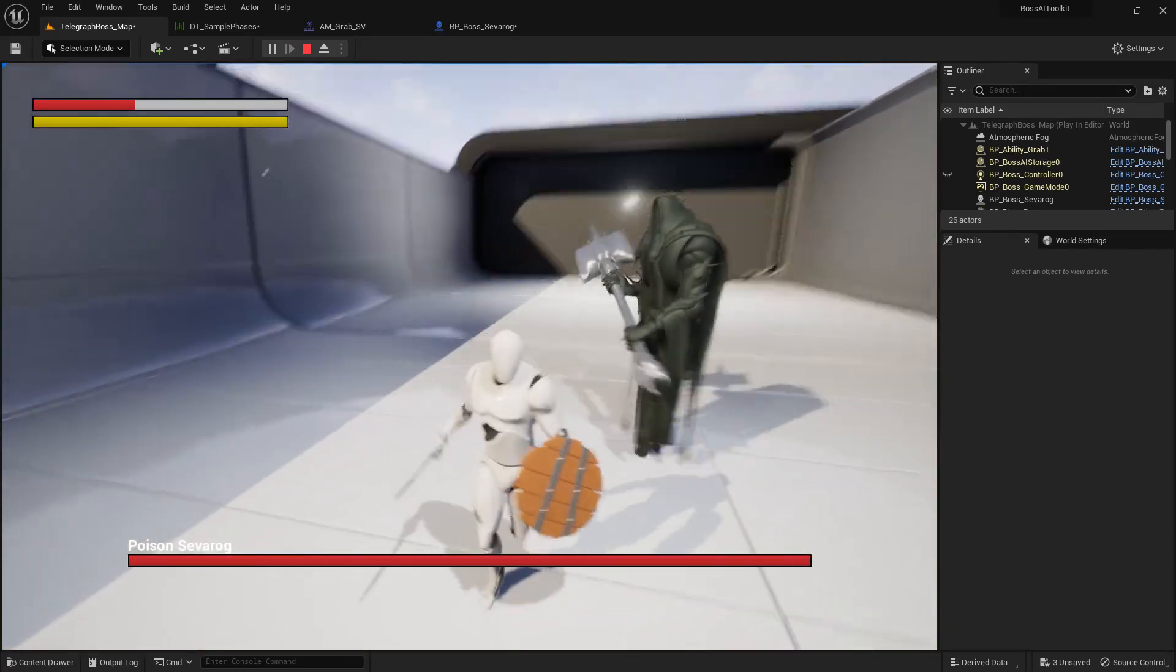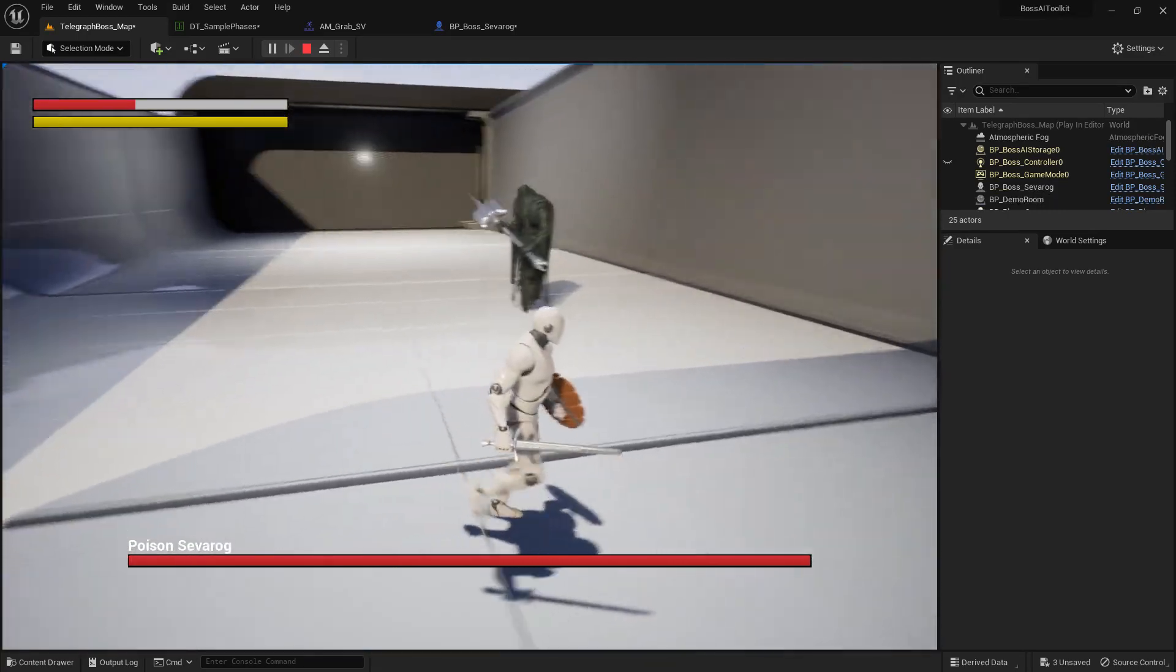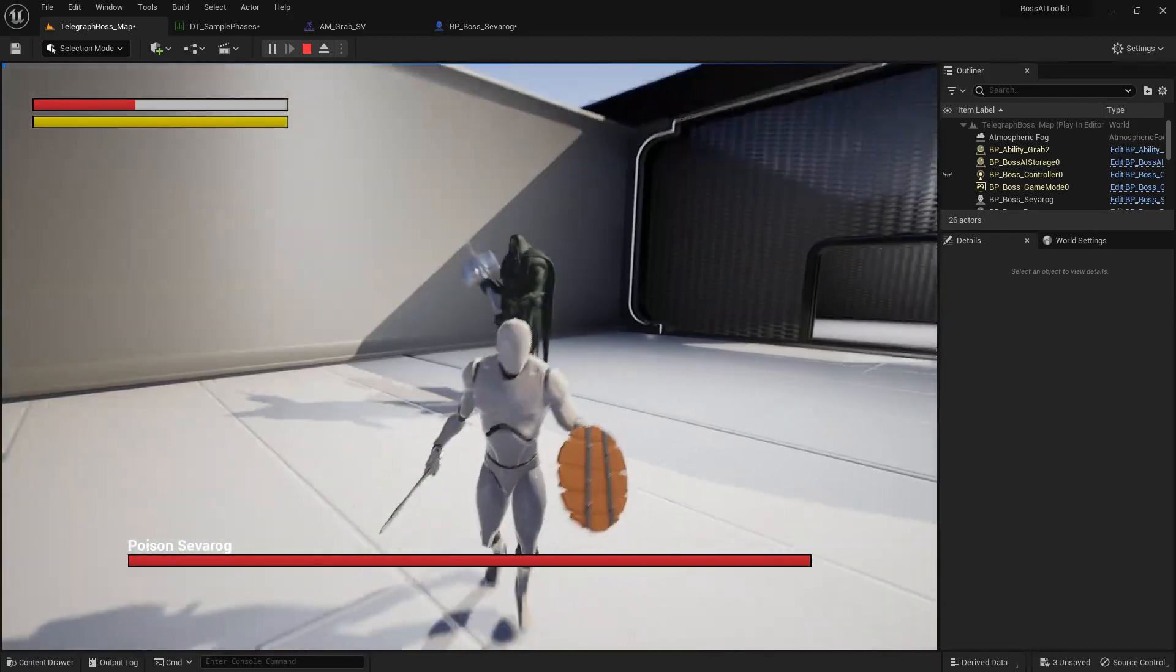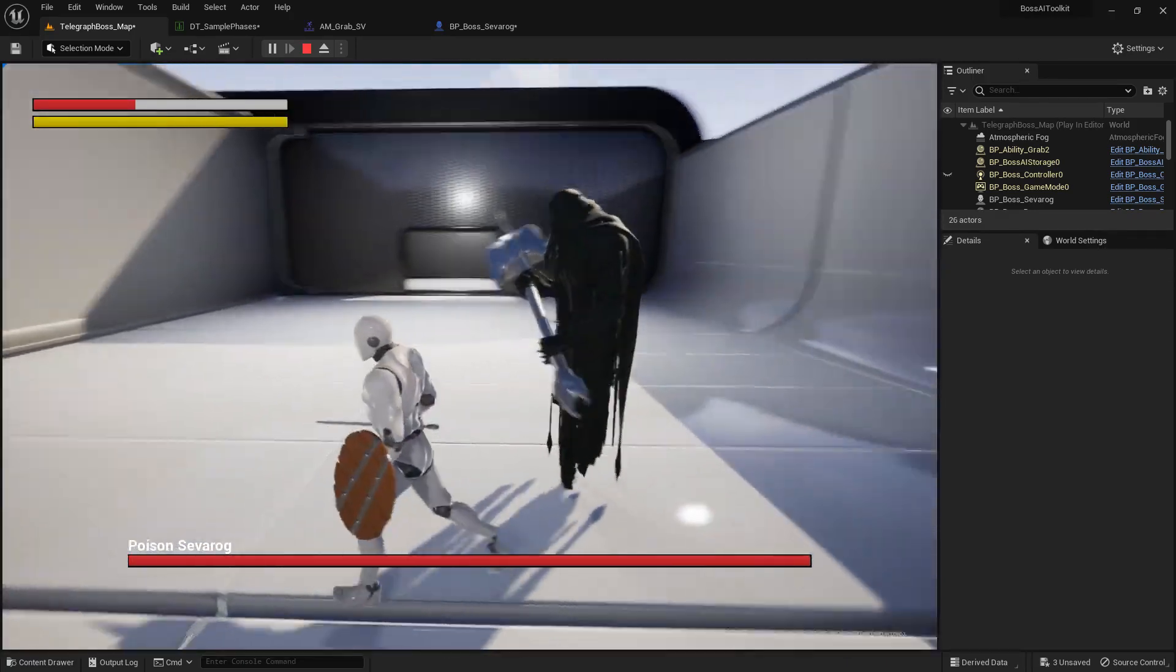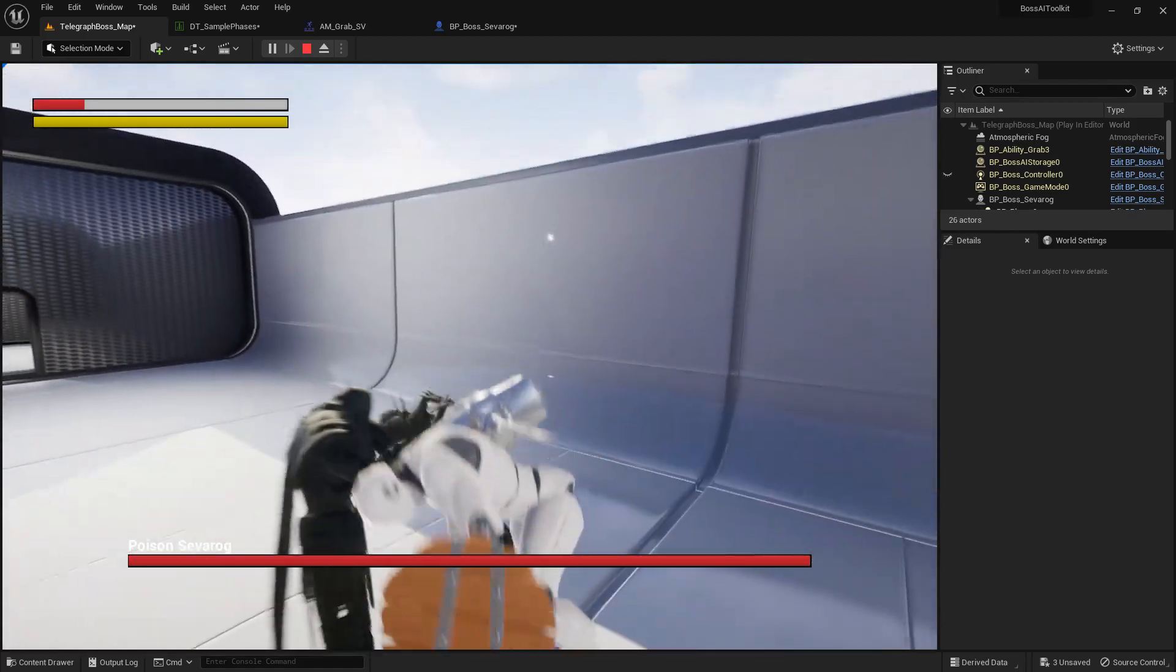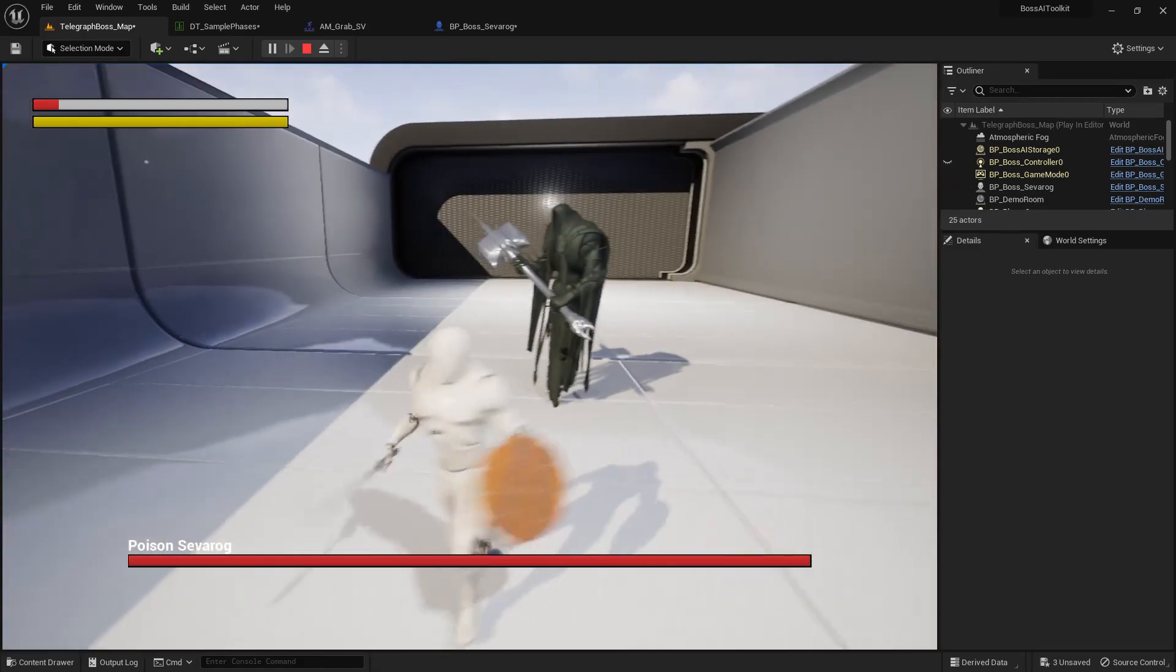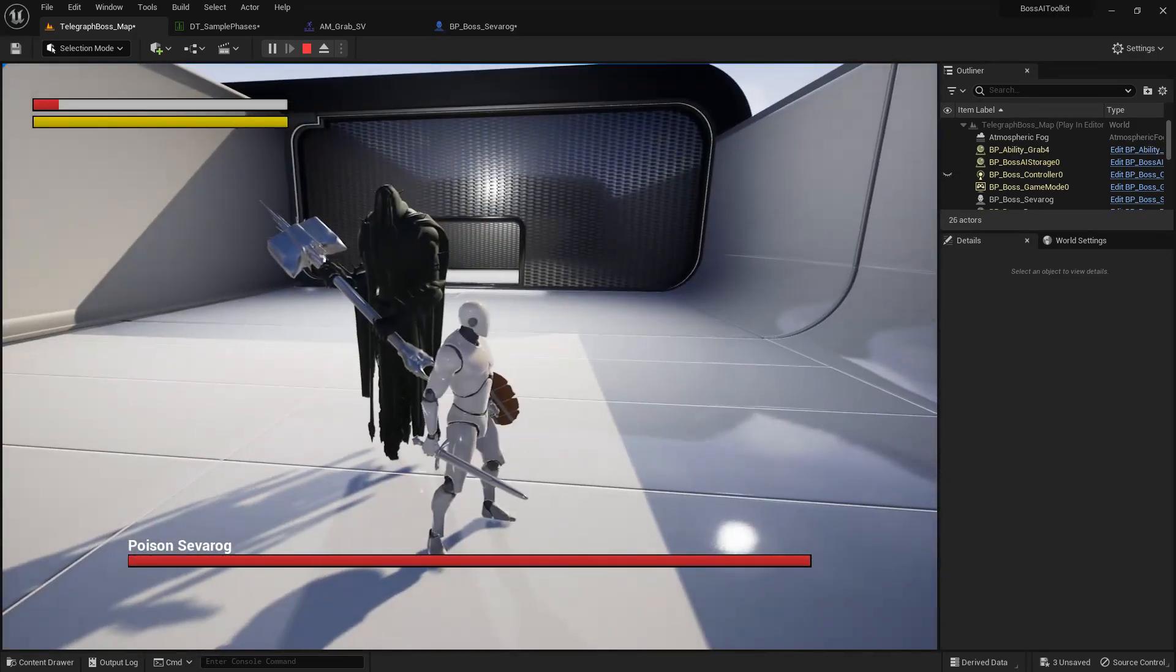As you can see, we've been damaged as well. And if I dodge, if I manage to dodge this, you can see that the ability will cancel. I didn't manage to dodge that, but yeah, if you dodge the ability it just cancels right there.